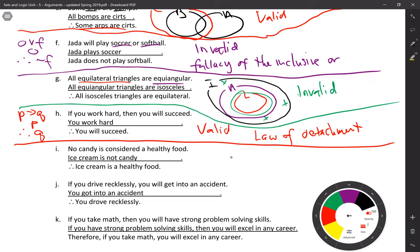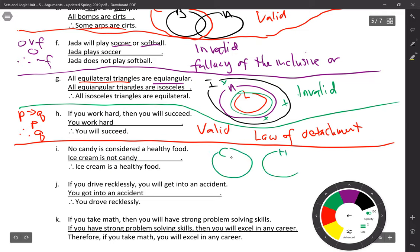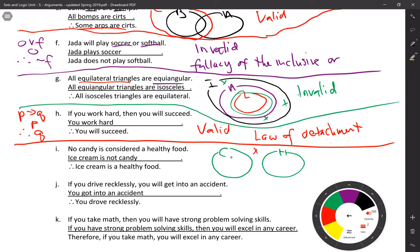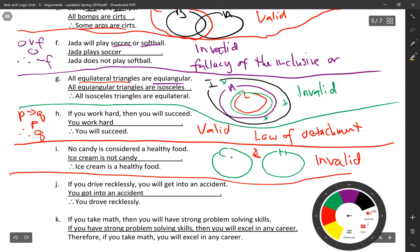Problem I: no candy is considered a healthy food; ice cream is not candy; therefore ice cream is healthy food. Draw the diagram — candy and healthy food are completely disjointed. Ice cream is not candy, so it can't be in the candy circle. But can I keep it away from the healthy food universe? Absolutely yes. This argument is invalid — there's a lot of things in the universe between candy and healthy food.